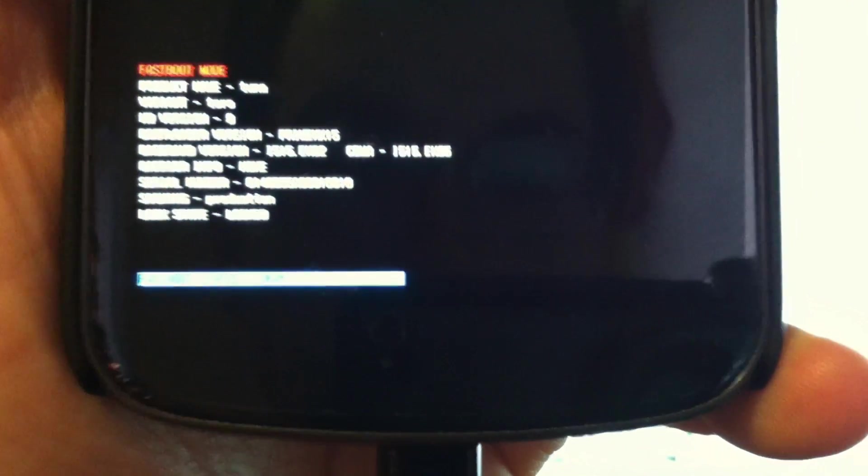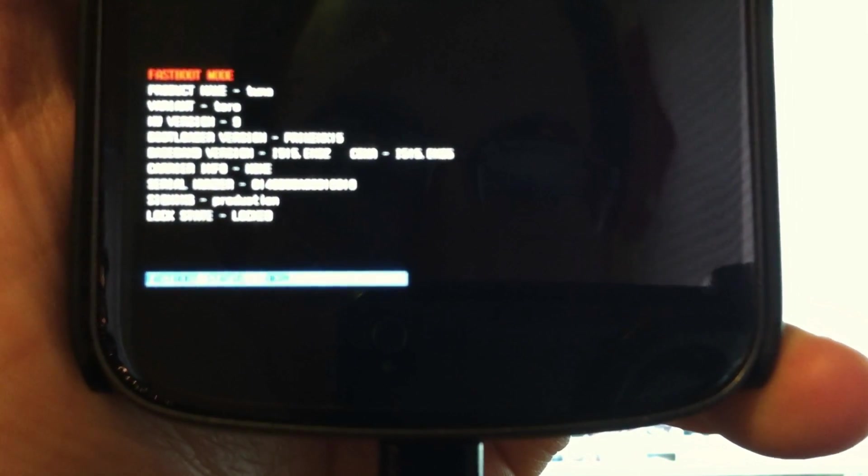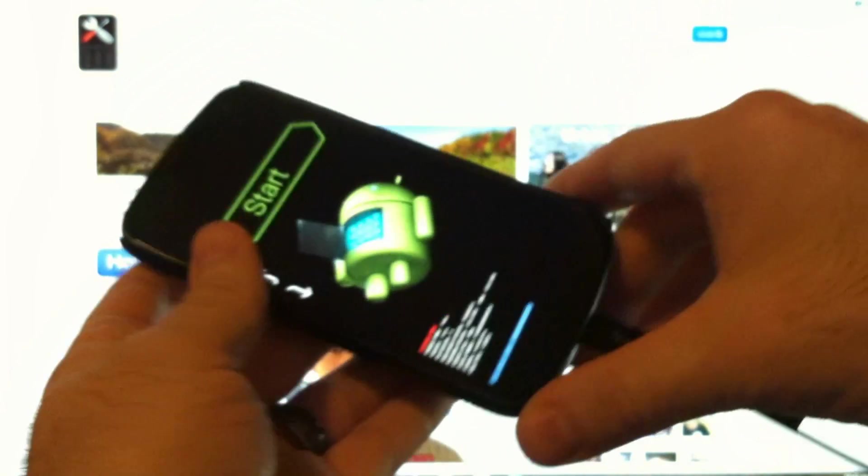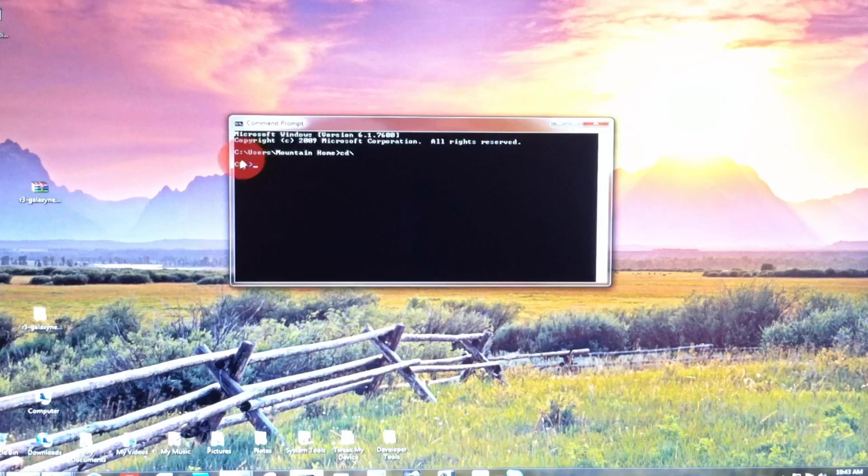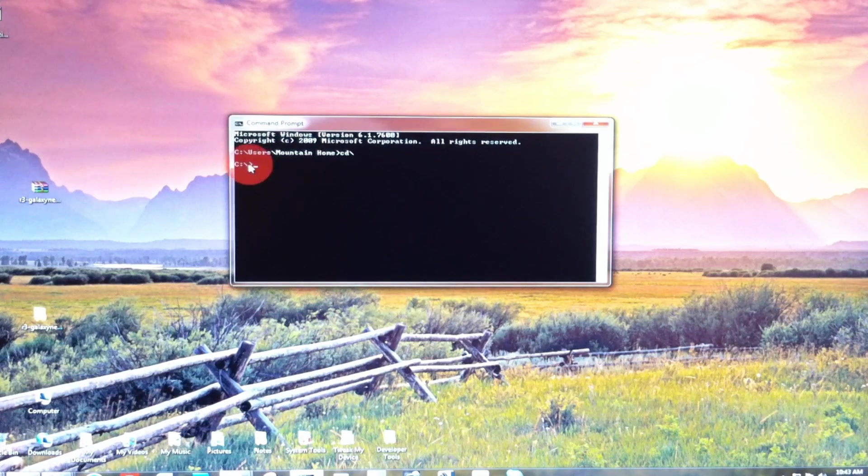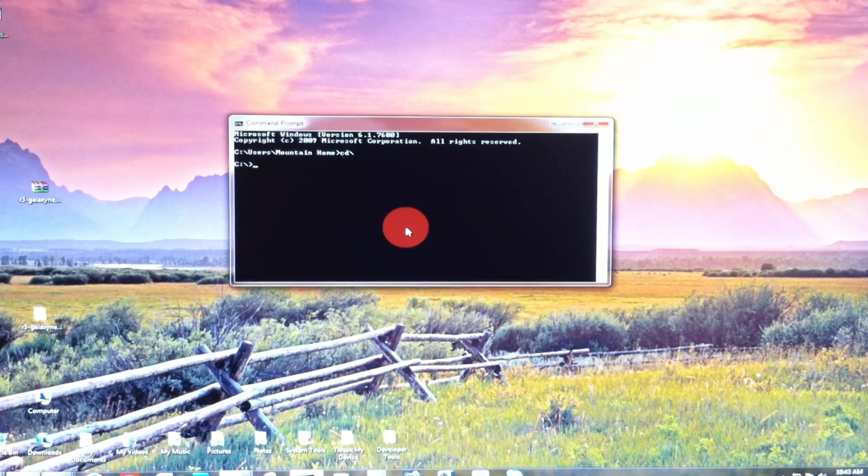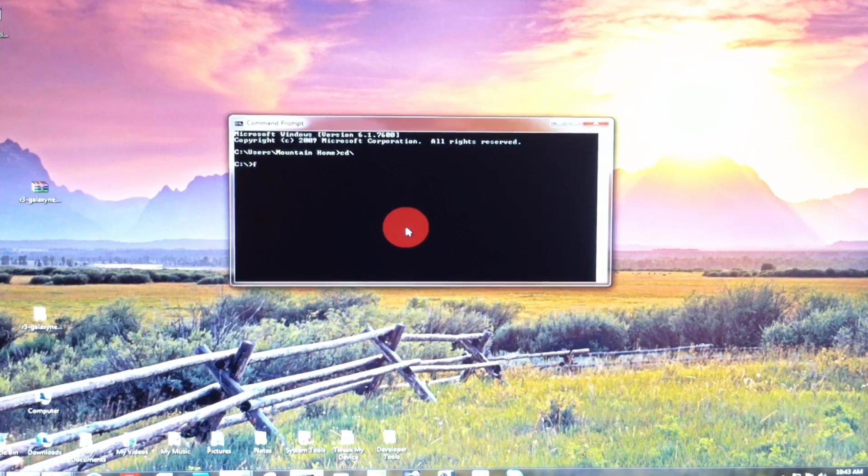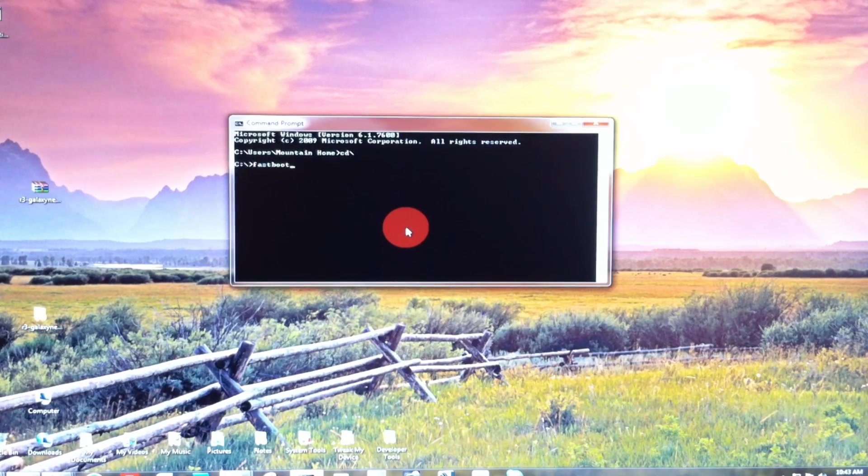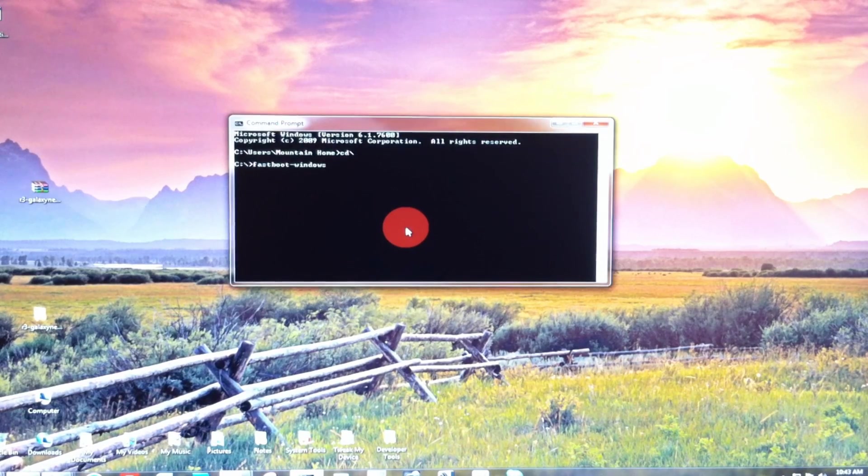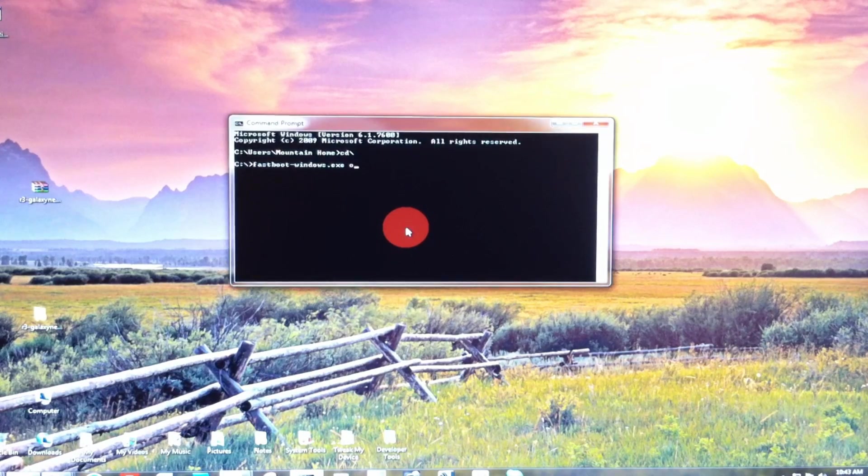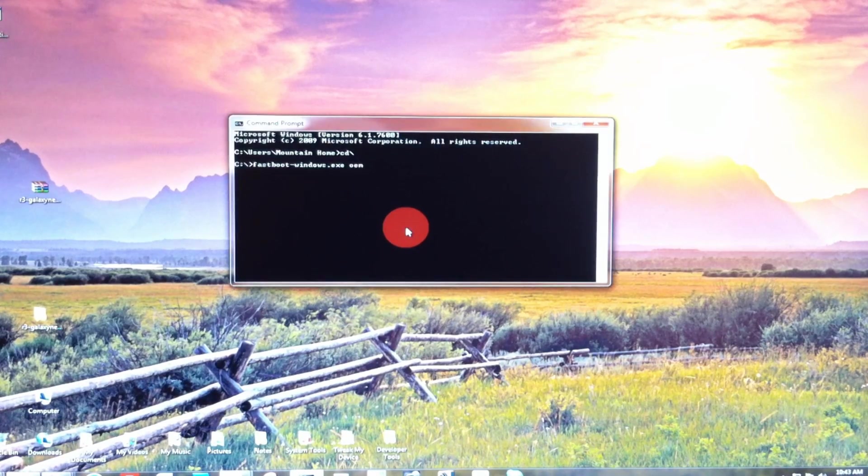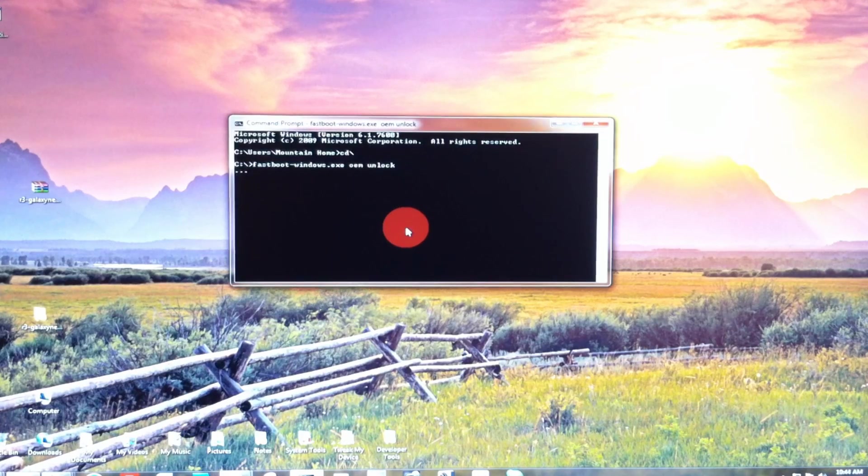And if you look at our lock state there you see it says locked. So with you connected still in fastboot mode to your PC and you have your command prompt open and pointing to the C drive, we're just going to type fastboot-windows.exe space OEM space unlock. Enter.